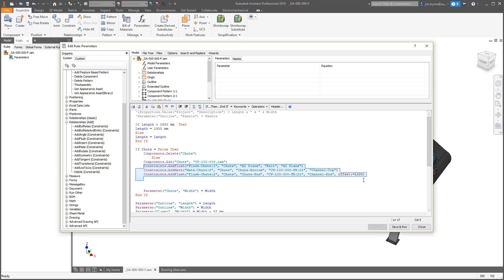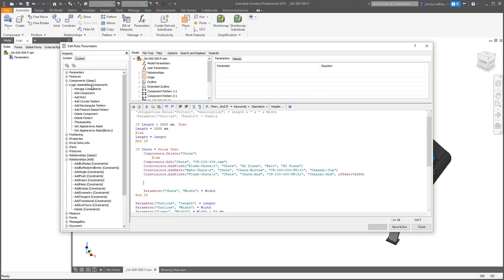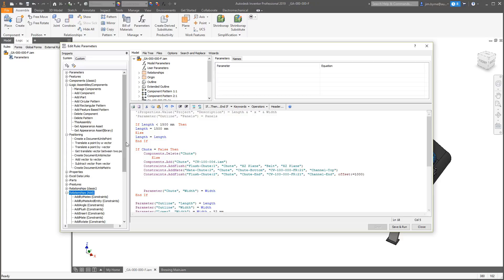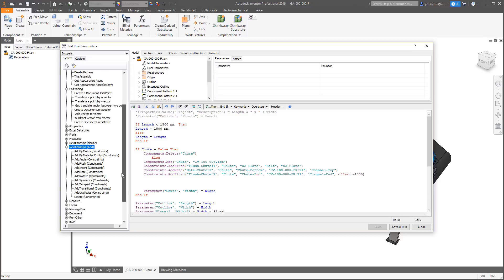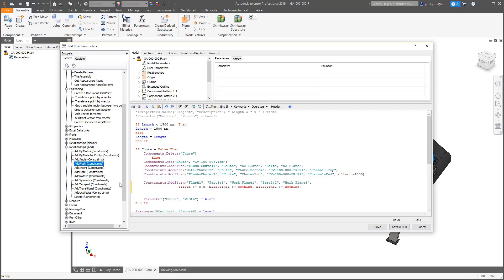There are dozens of new assembly functions listed in the snippet column on the left. They're divided into three categories of assembly components, relationships, and positioning. Adding them to the rule editor is simple — double-click on an object such as a flush constraint and modify the text for the name of the mate, component name, and referencing geometry.